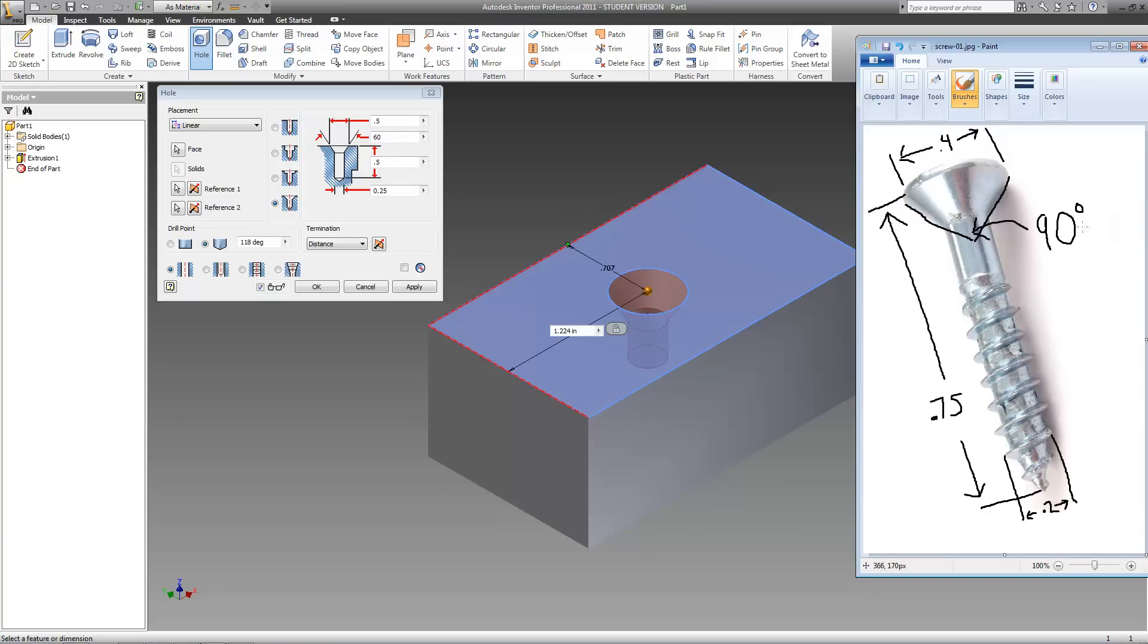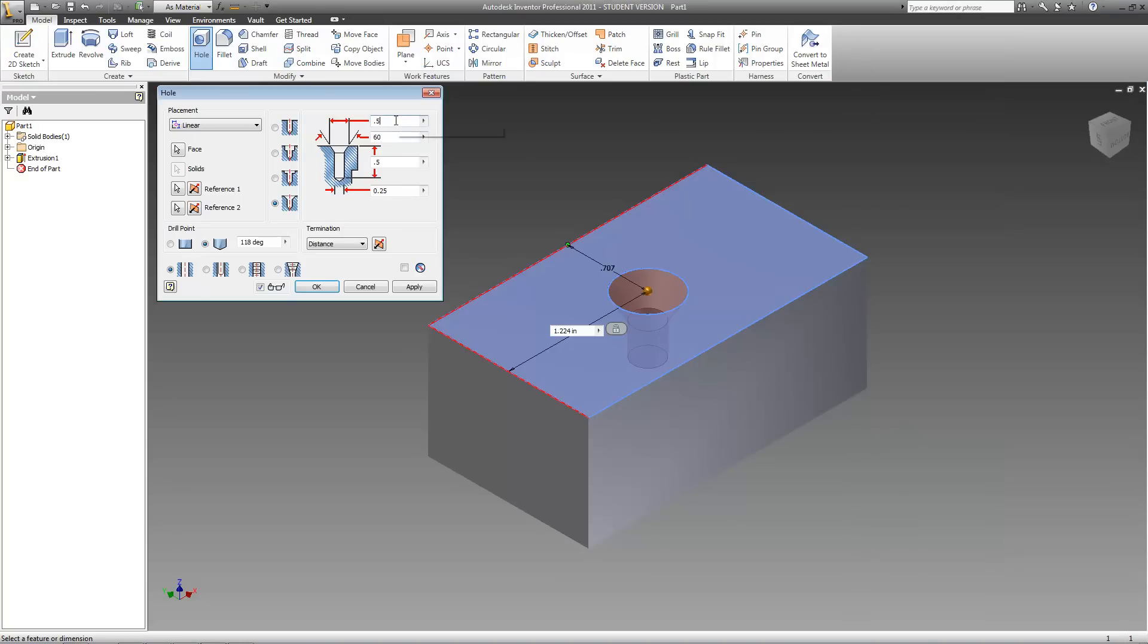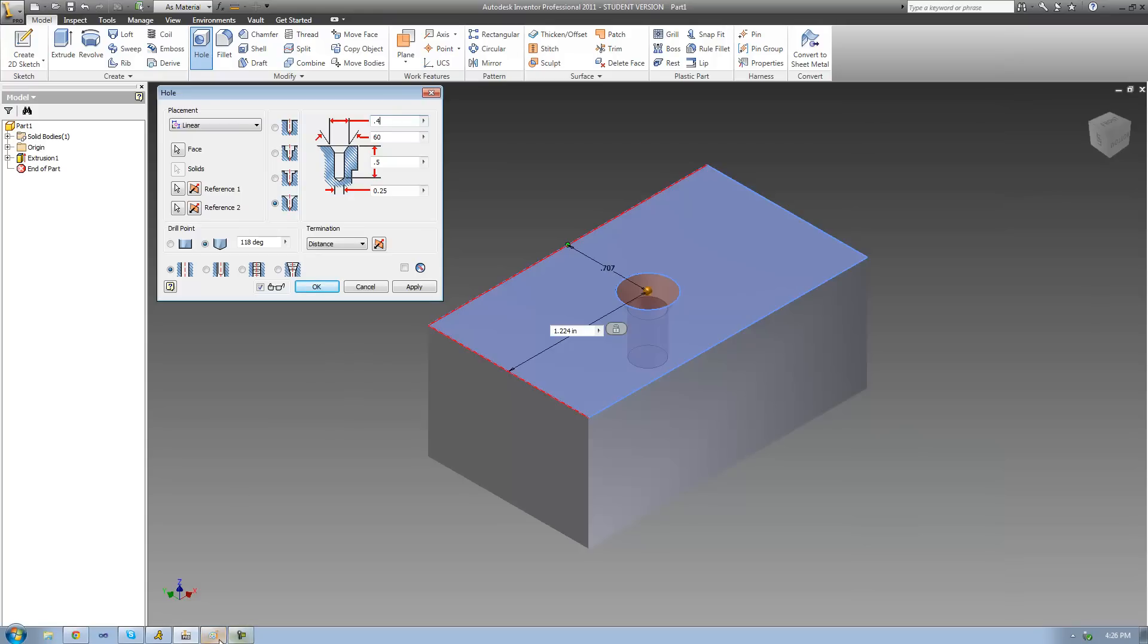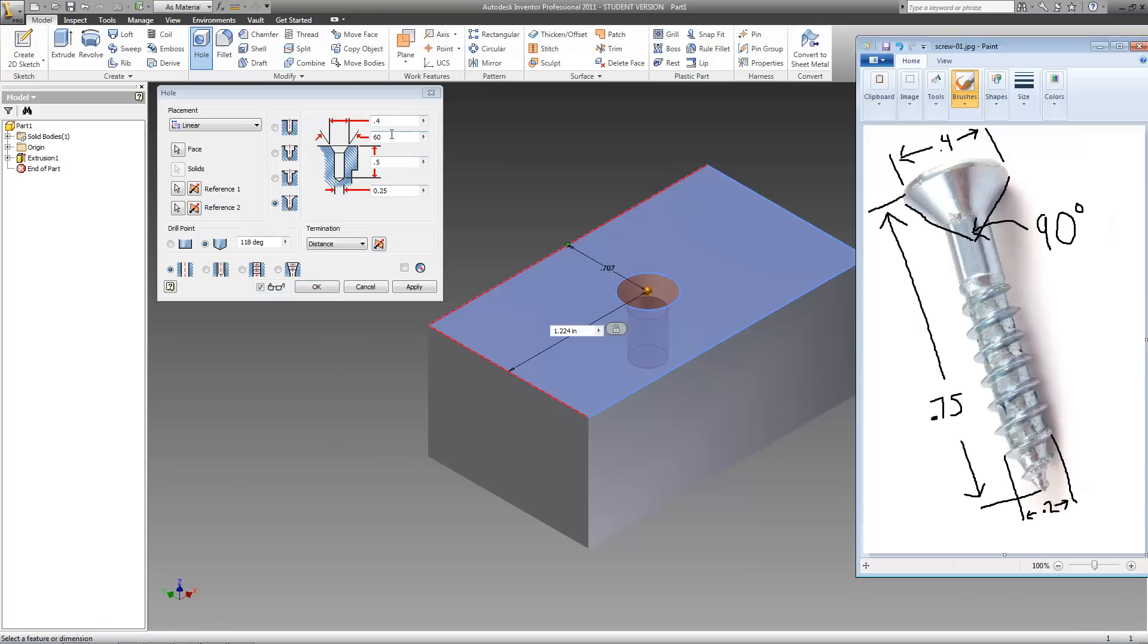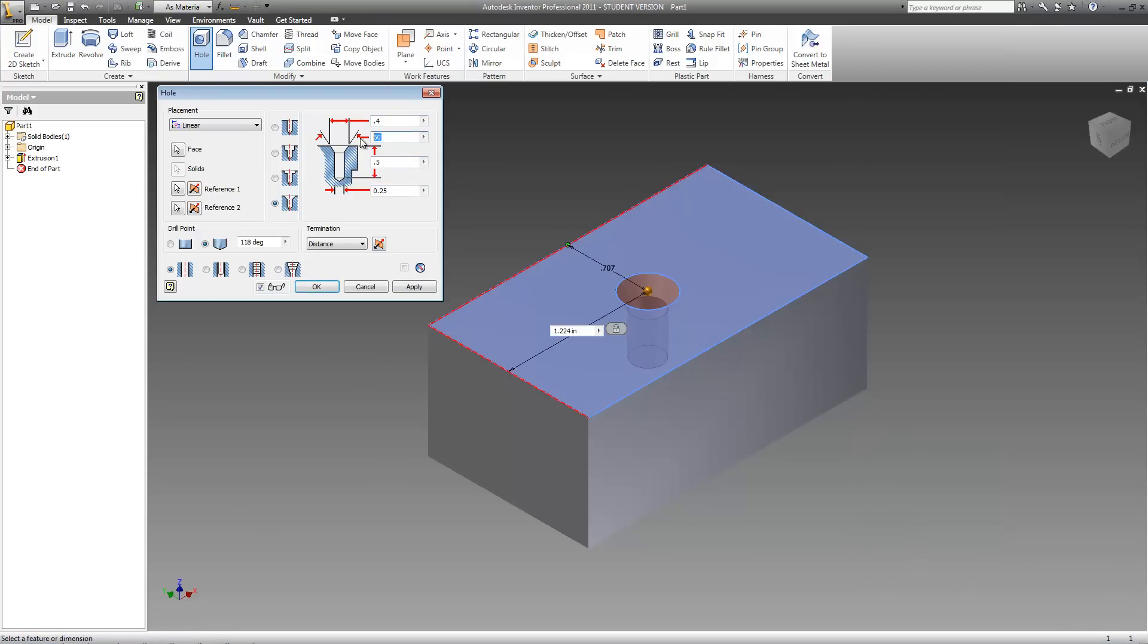We're going to need to make the width of this top 4 tenths of an inch. So let's change this value to 0.4. Then we're going to need to make the angle of this bevel 90 degrees. So we'll change this to 90.